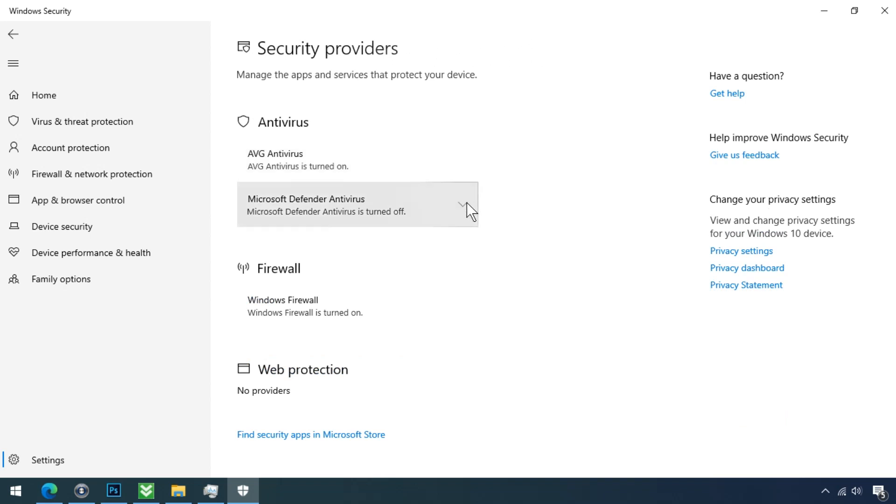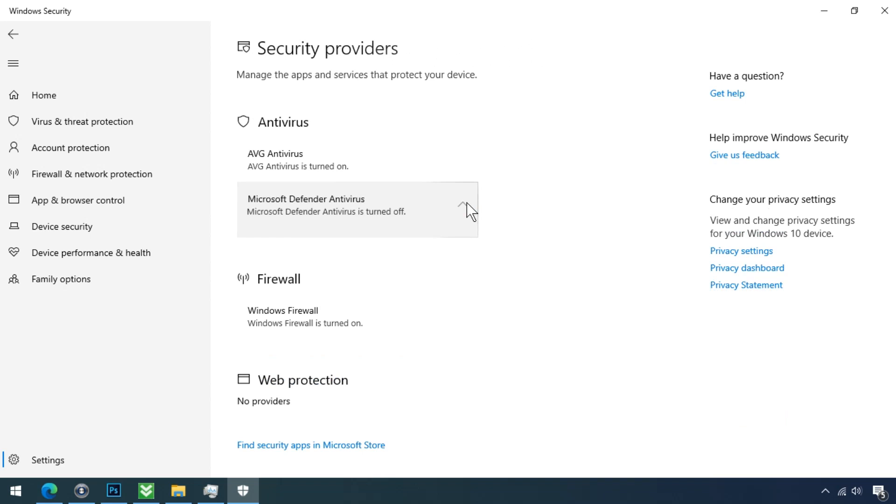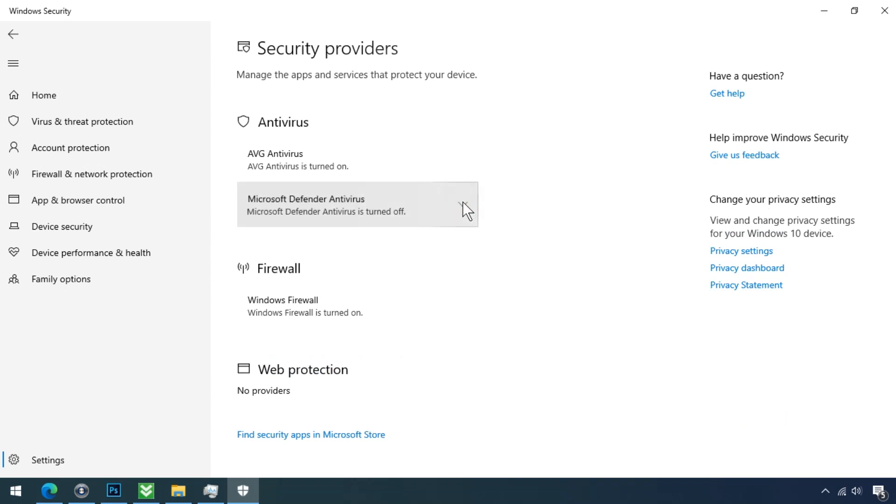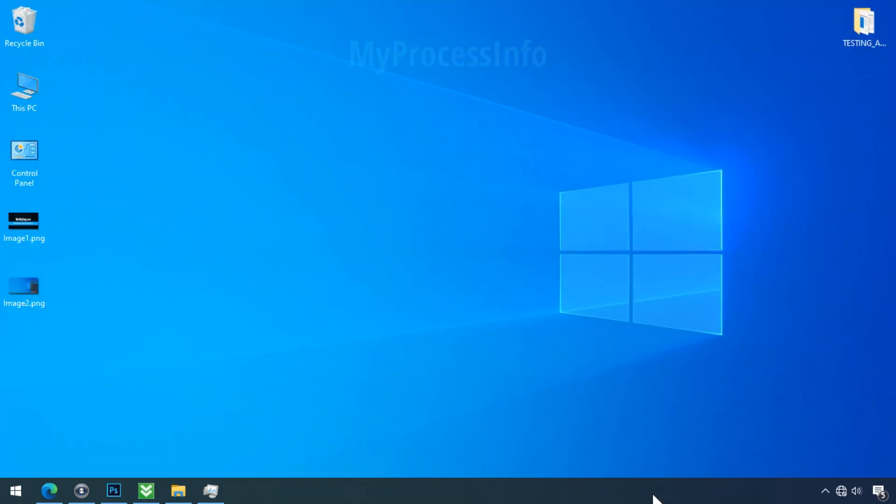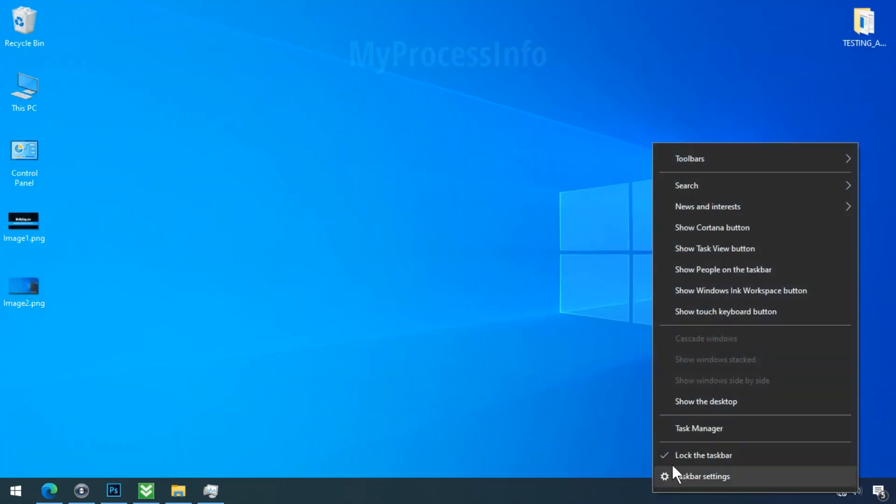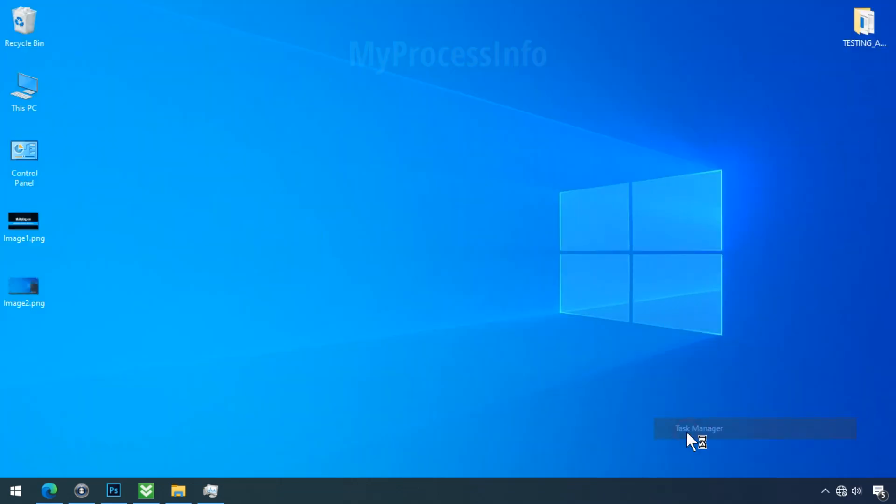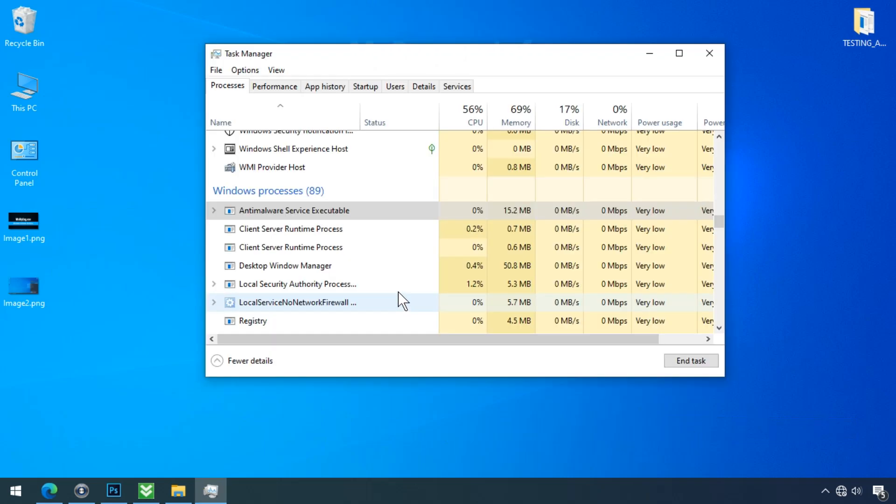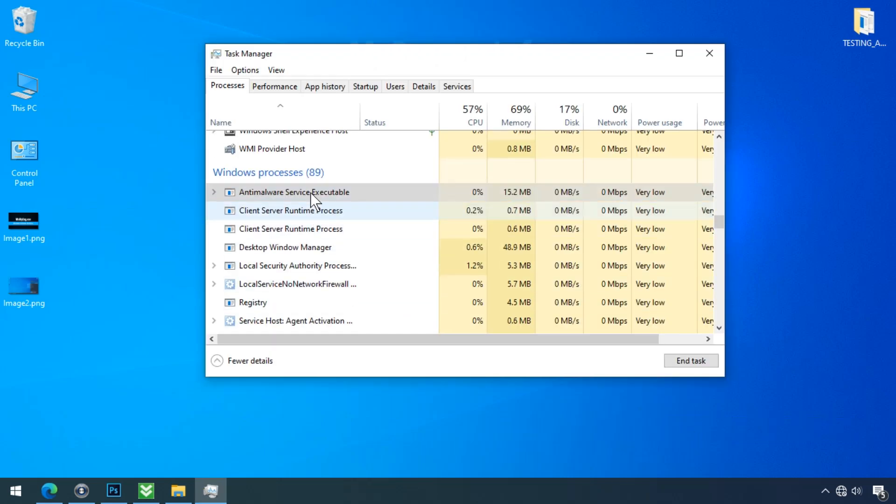If your Microsoft Defender is turned on, then just make it turned off, and by doing so your high CPU problem will be solved instantly. Now restart your computer and check it again.